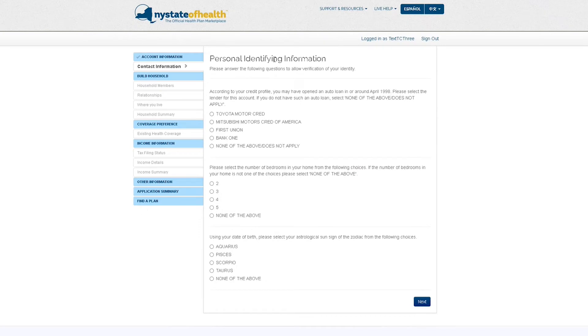Even if you have previously been asked to verify your identity, you will need to complete the Identity Proofing section again. Answer the three questions, and then hit Next.